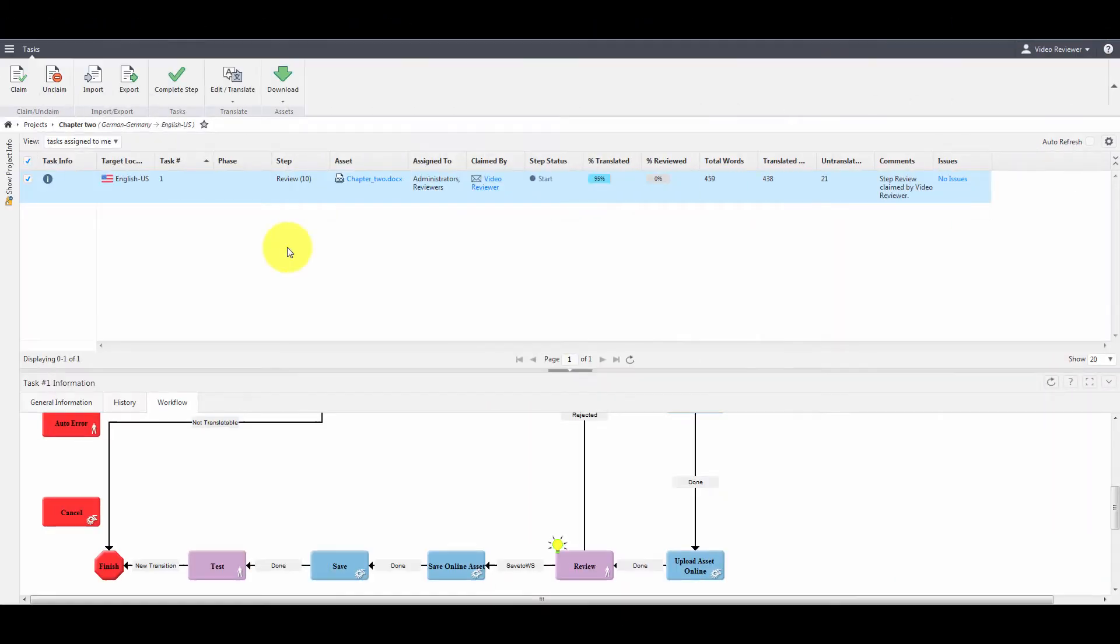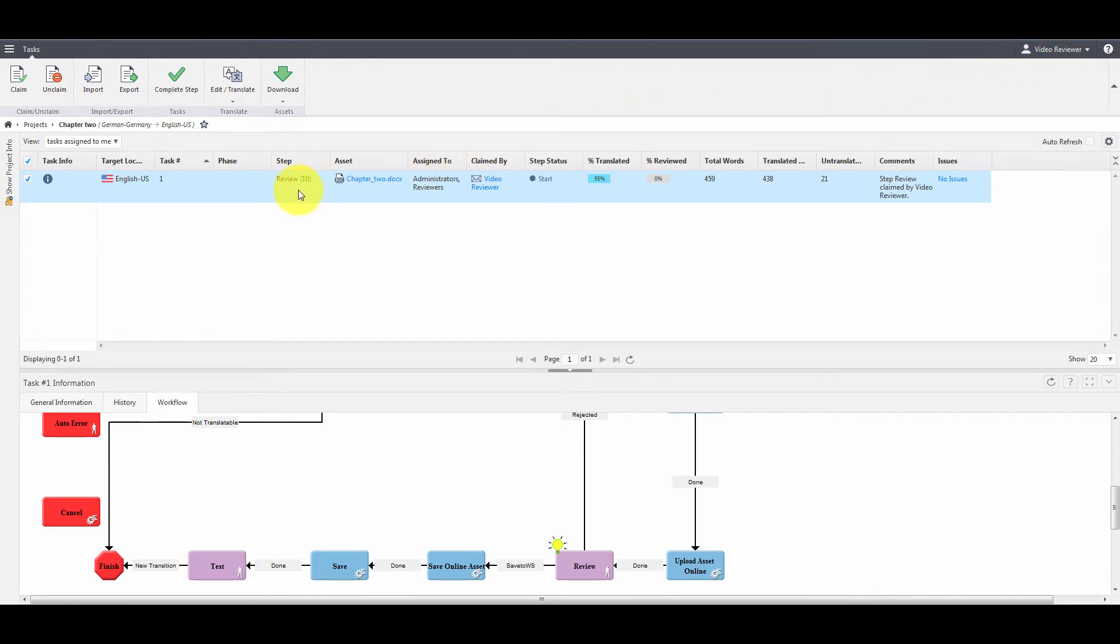Now let's move on to the part for reviewers. I changed the account to Video Reviewer. The asset is in the Review step, and our administrator configured the workflow so that we can also perform the review in STL Online Editor.